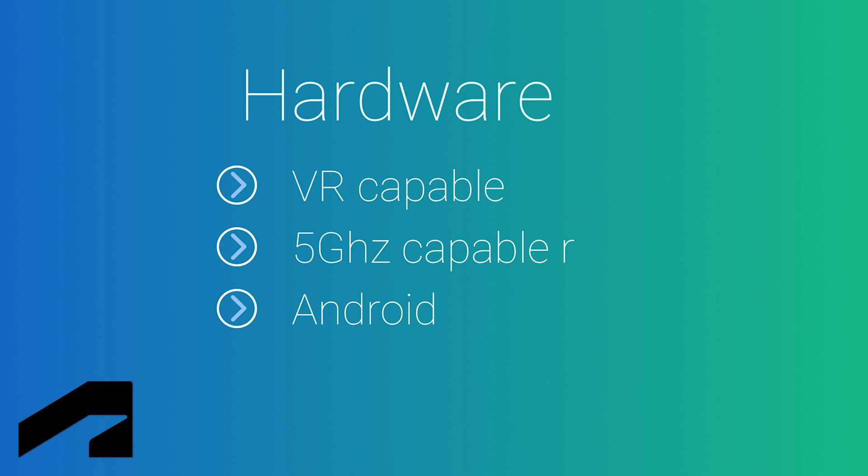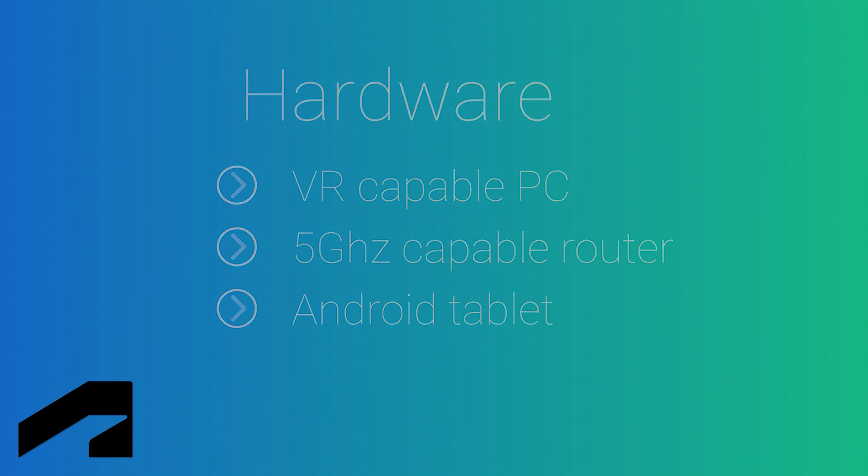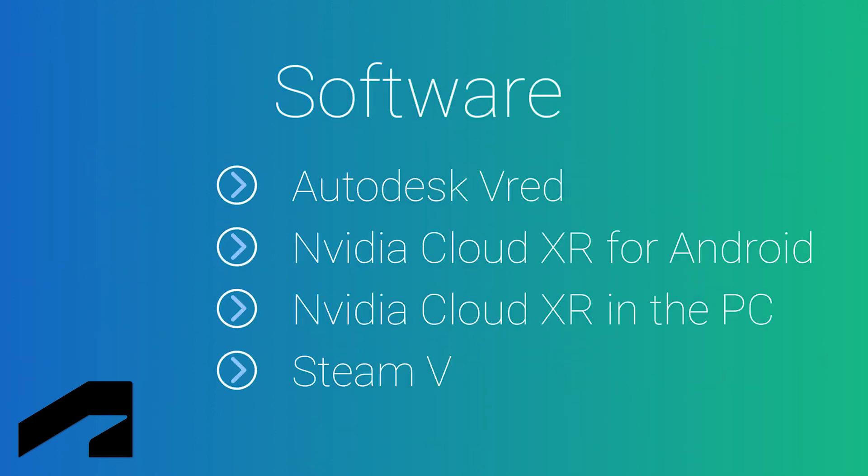As a recap to follow this video, you'll need a VR capable PC connected via cable to a router and then an Android tablet connected via Wi-Fi. As for software, you'll need Autodesk VRED, NVIDIA CloudXR on the tablet, NVIDIA CloudXR server on the PC, and finally SteamVR.